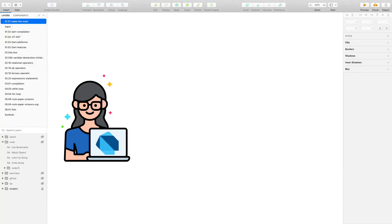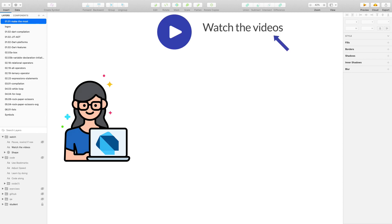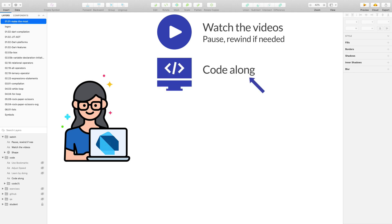In this course, you will learn everything you need to know to get started programming with Dart. We will start from the basics and gradually introduce more concepts along the way. I'd like to give you some advice so you can make the most of this course. As a starting point, you can watch the videos and this is a great way to learn new concepts. If you don't understand something, don't be afraid to stop and watch the video again.